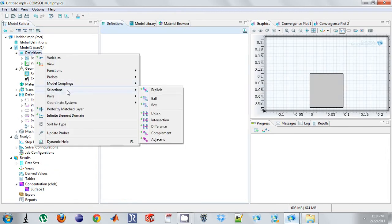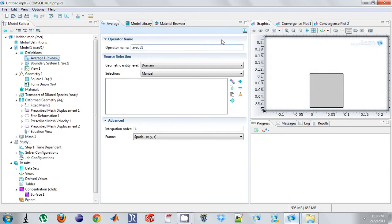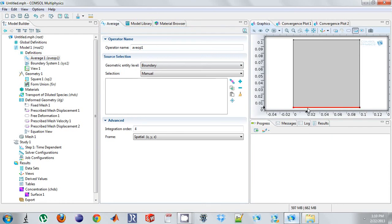So what I'm going to do is I'm going to integrate the bottom. Oops. Need to do boundary. Like that. So this will take the average value of whatever input I have on the bottom boundary.